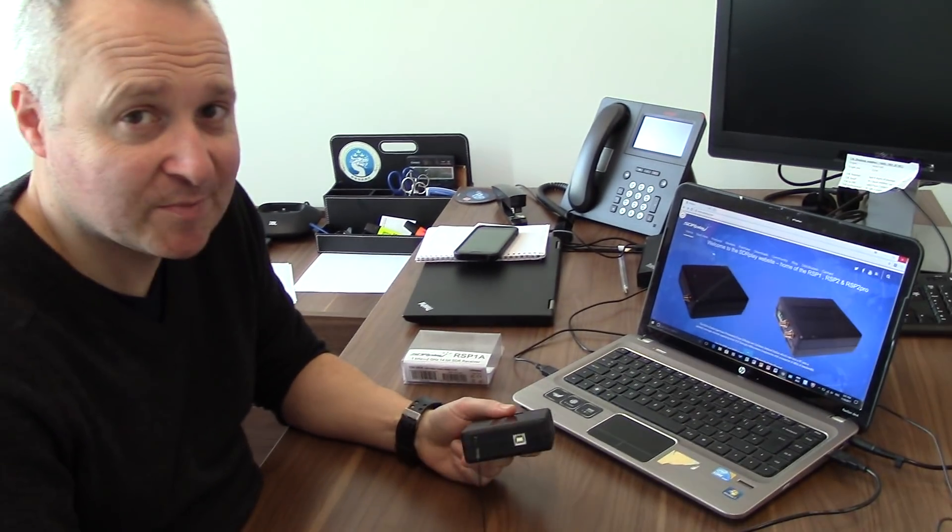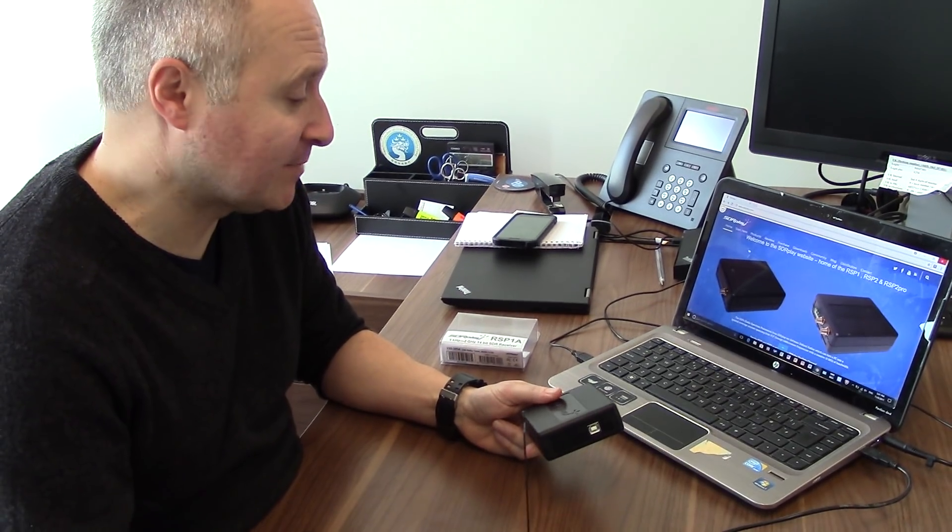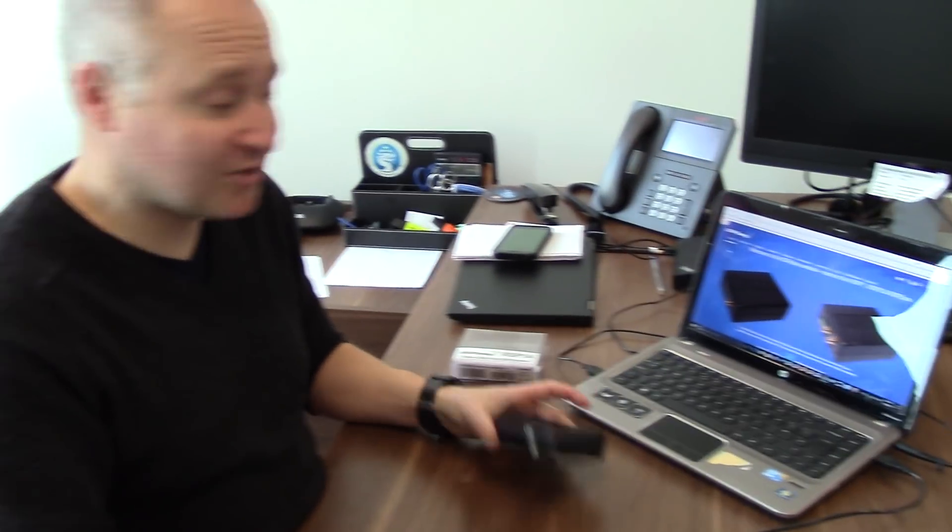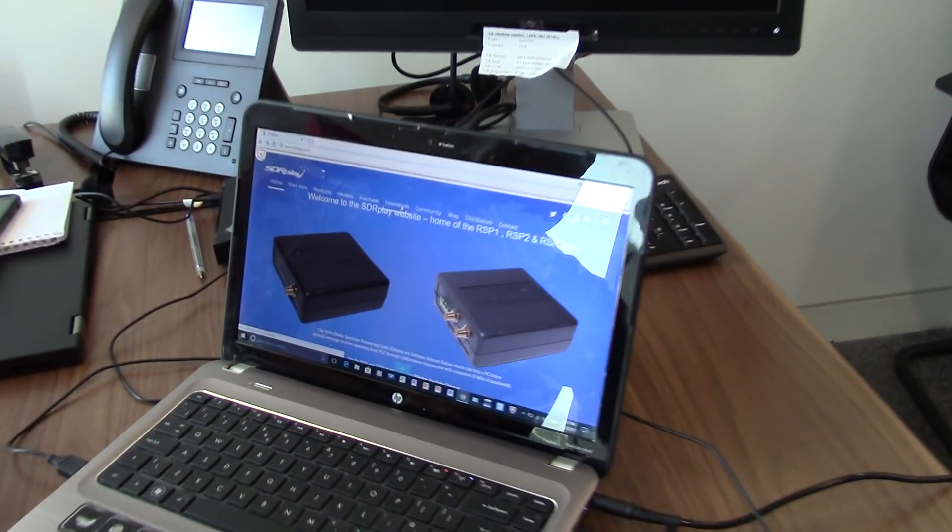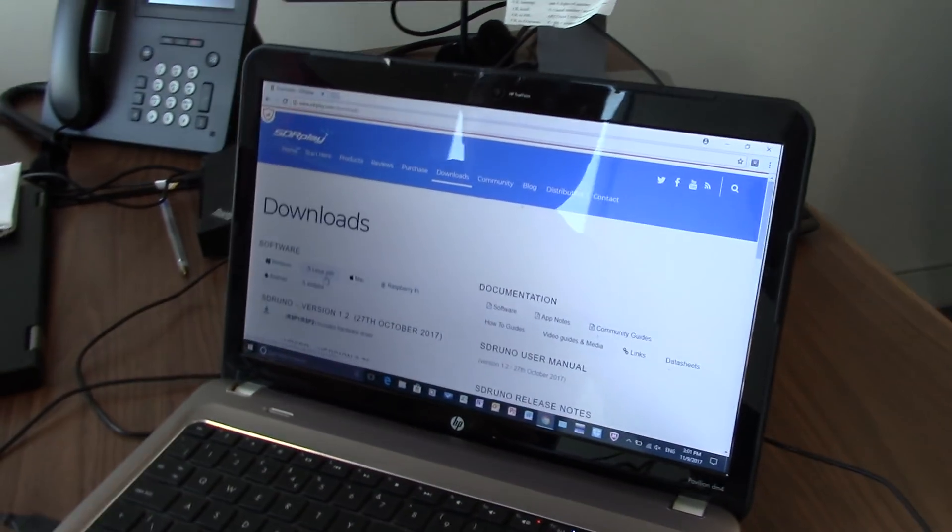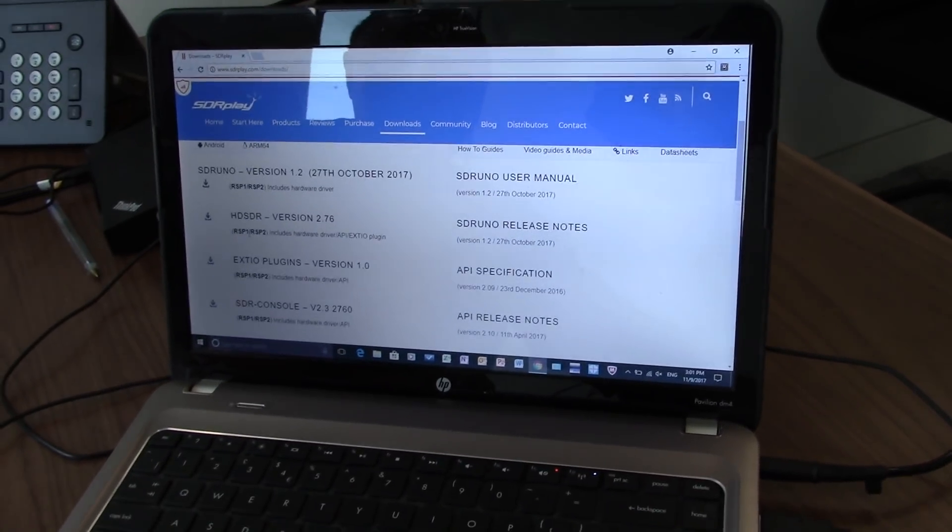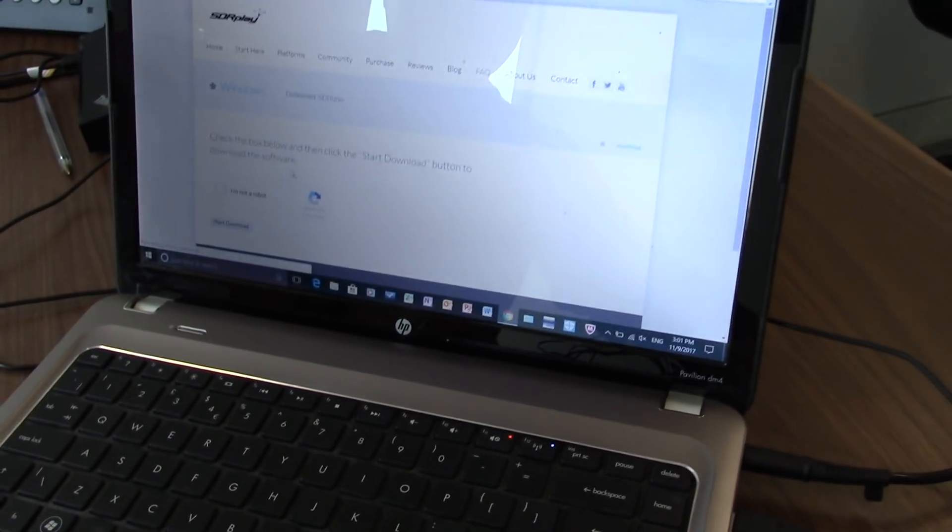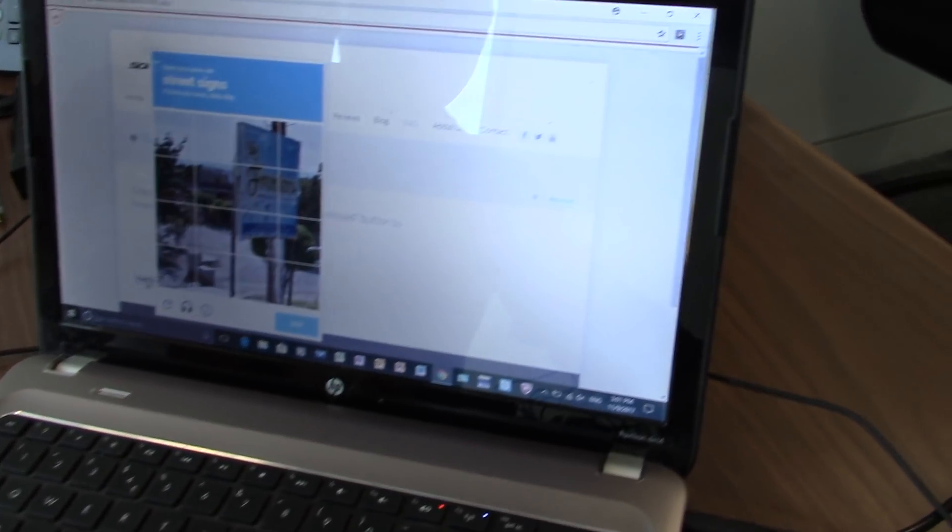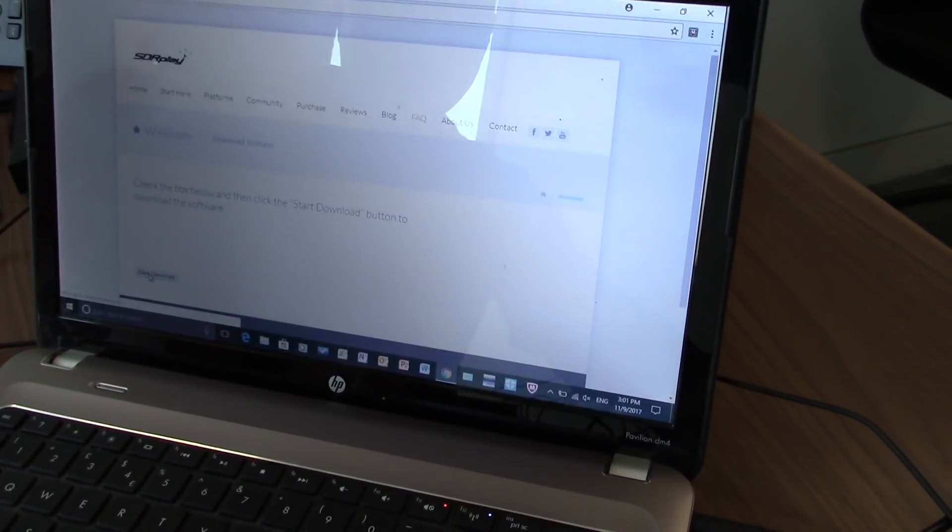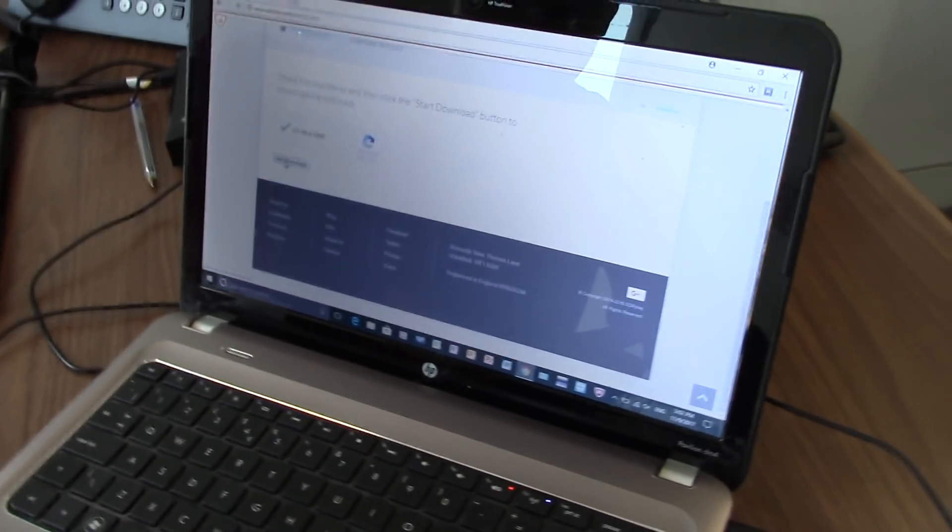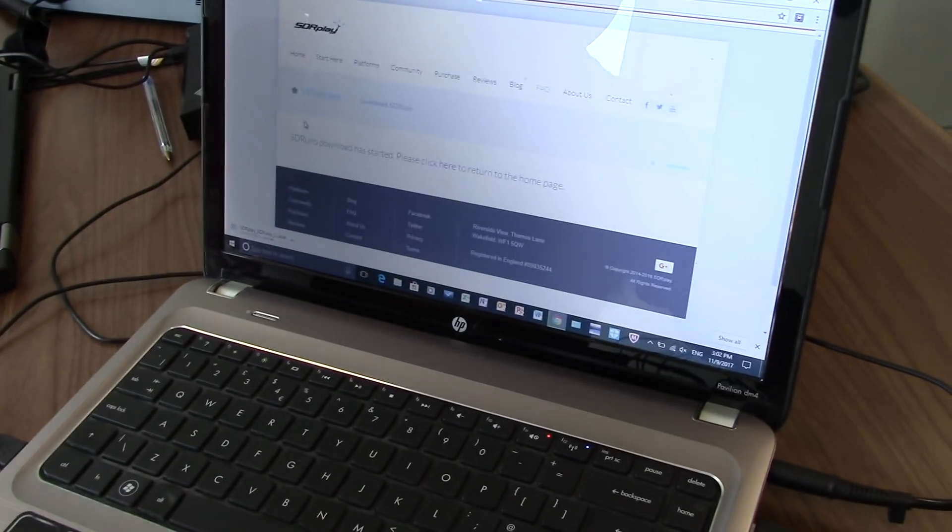Okay, so we're gonna fire this thing up. We've got our Windows laptop here. You can also do this on a Raspberry Pi, but we're gonna do this with the Windows laptop today. I've got my antenna, my USB cable, and my box. First job is to go in and download the SDR Play software. We're gonna go to downloads, and we're on the Windows version here, so we'll go straight for this one at the top. I'm not a robot, so start the download. Okay, so it's downloading now.